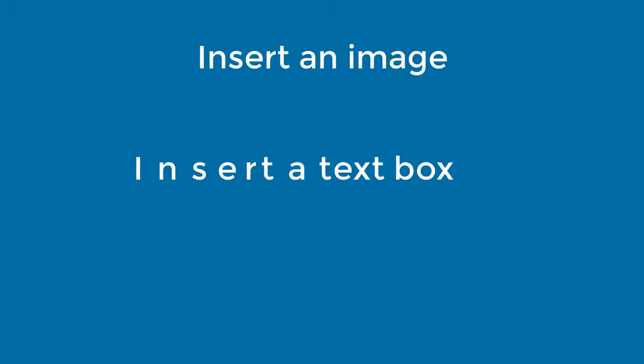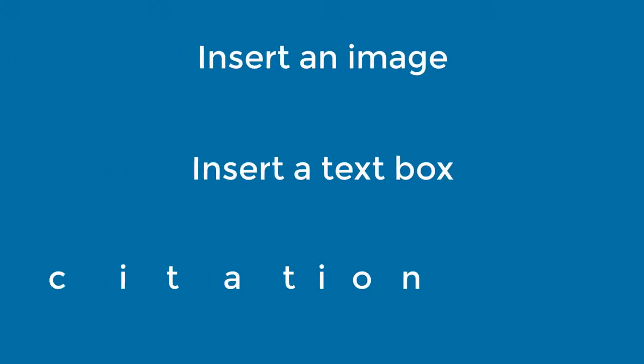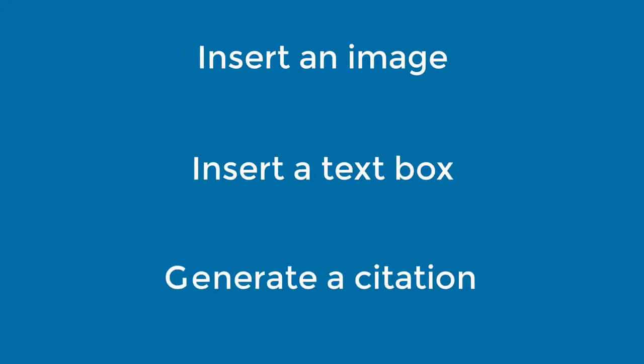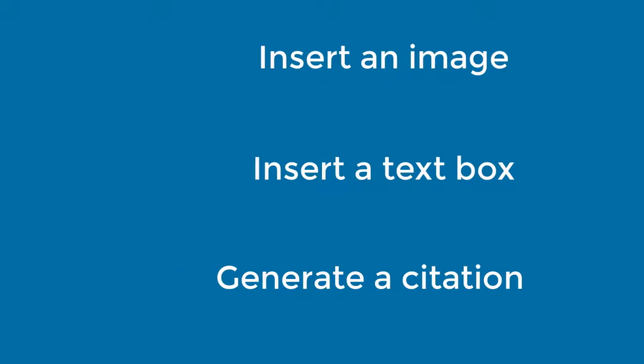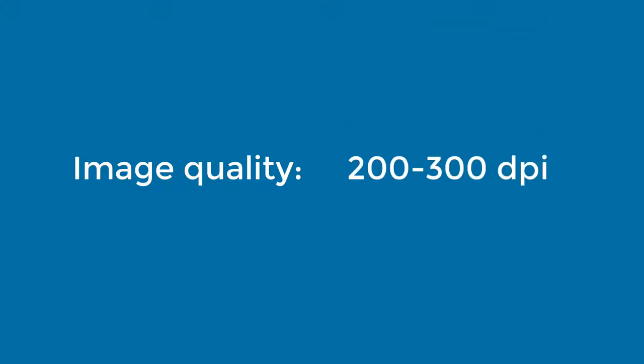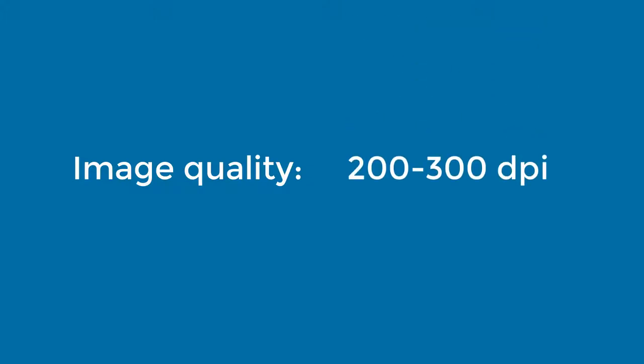This video will show you how to insert an image, insert a text box, and generate a citation for the image. In order to insert a clear image, pay attention to the quality of the image you plan to add to your poster. A good rule of thumb is that all images should be at least 200 to 300 dpi in order to look nice on a poster.